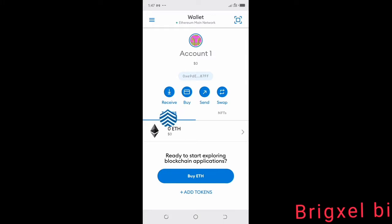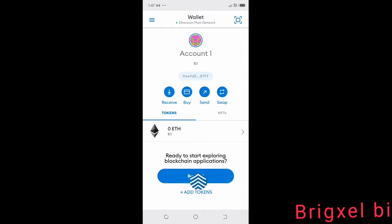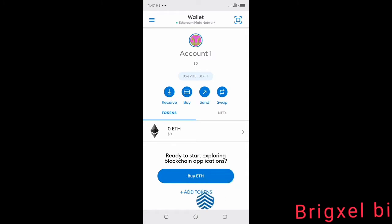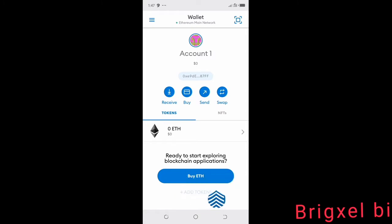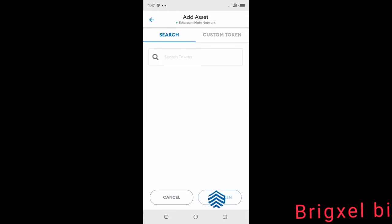You can see down here it says 'Buy ETH' — that is Buy Ethereum — and then 'Add Tokens.' Click that Add Tokens button.